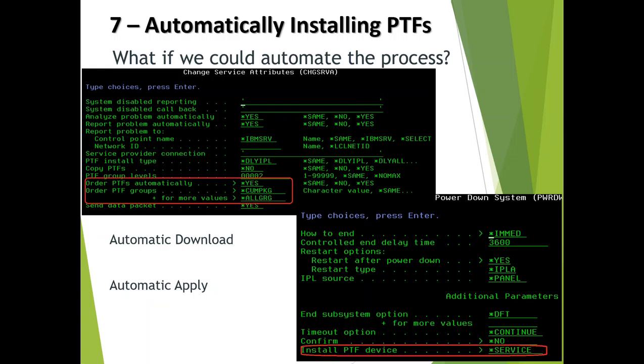The automatic PTF download is currently 7.3 only, but there's no technical reason why it couldn't be done at 7.2. IBM is looking at the investment versus return. I think with enough support I could take this forward to IBM. They will probably not go back to 7.1 now as IBM is effectively stabilizing that release — TR11 will be the last TR level PTF there. But I could see them doing work on 7.2. If this is something you're interested in, find out who your local SIAC representative is and let me know.